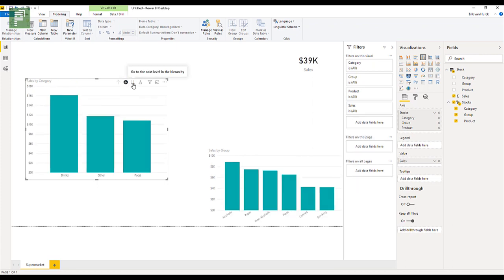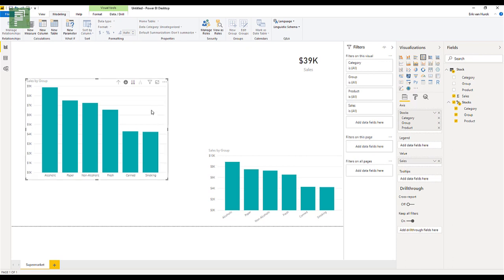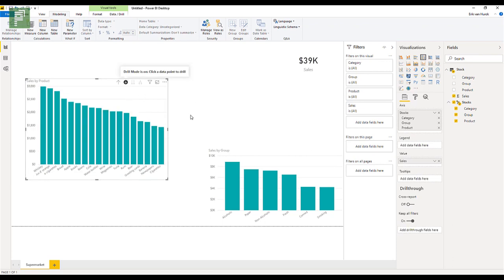But you can also have a look at the total on the second level, so on the group level, without the distinction between what it is. So we have alcohol, we have paper, we have non-alcoholic, we have fresh, canned and smoking, which is the level down. So that's the group. And then on the lowest level, you'll have your whiskey, your e-cigarettes. And on the bottom line, there's newspapers and old cigarettes. So that makes sense in its new age, right, where newspapers and cigarettes don't sell that good anymore.